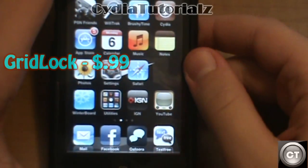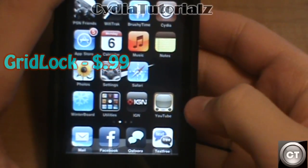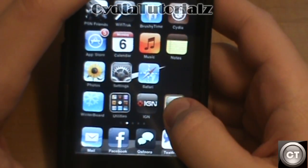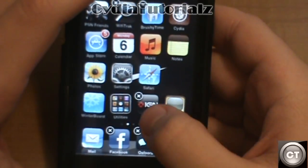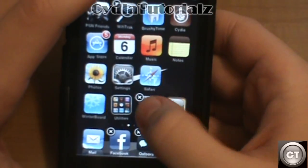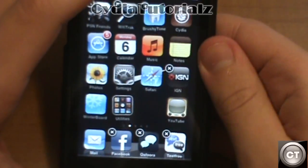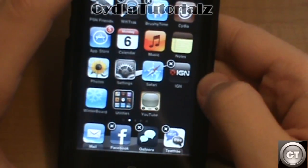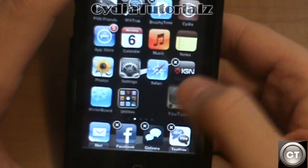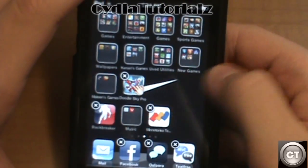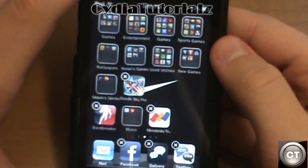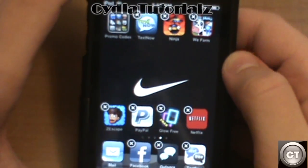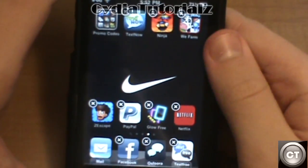This one's called Gridlock, and basically what Gridlock allows you to do is rearrange your icons in any sort of way you want to put them. So let's say I want to put this icon over here — and there you go. Normally YouTube would have to move all the way over here, but with Gridlock you can rearrange your icons in any sort of way, as you guys can see. Or if you want to show something in the background, you can also put it that way.